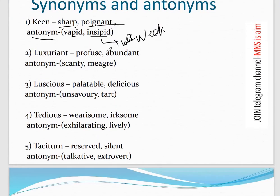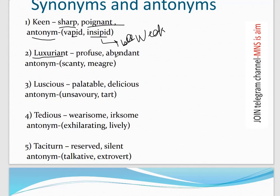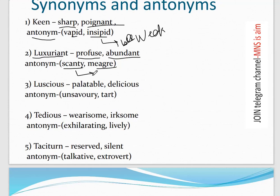Next word: 'Luxuriant' — it is similar to 'luxurious.' Its synonyms are abundant and profuse. Its antonym is 'scanty' or 'meager,' meaning minimum or limited in amount.